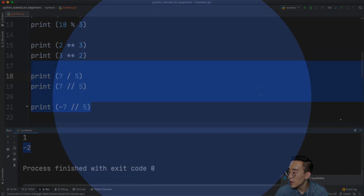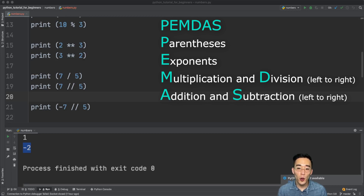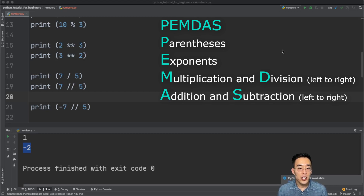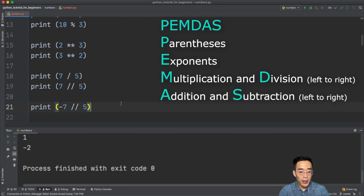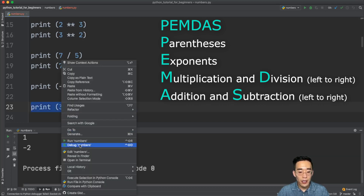Now let's talk about the order of operations. The order from top to bottom is: parentheses, then exponents, then multiplication and division, and finally addition and subtraction. This determines which operations take precedence when there are multiple operators in an expression. For example, print 3 + 5 * 2: the multiplication happens first, giving 5 * 2 = 10, then adding 3 gives 13.